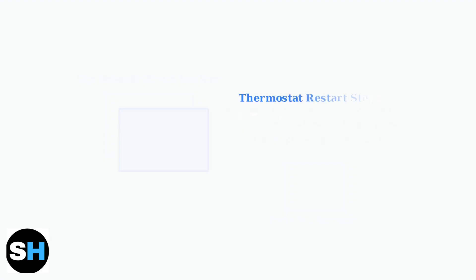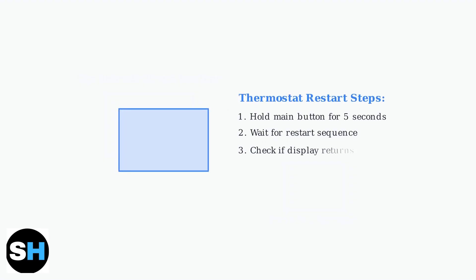Next, try restarting your Ecobee thermostat. Hold down the main button to perform a soft restart. This can resolve temporary software glitches that cause display issues.